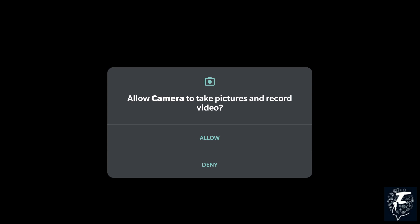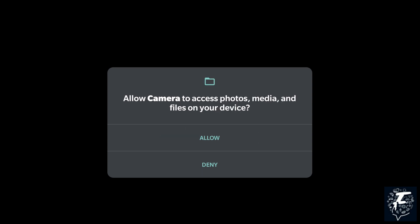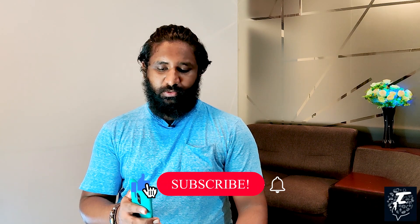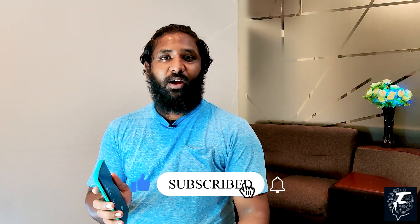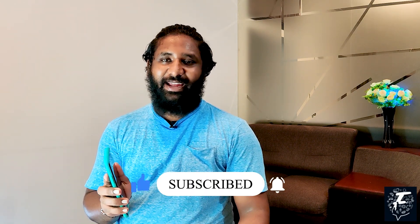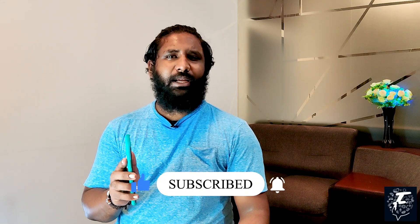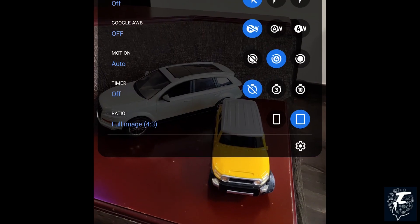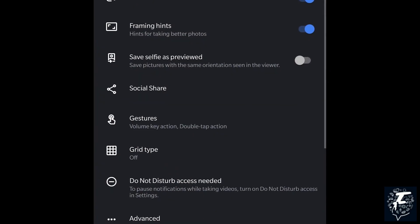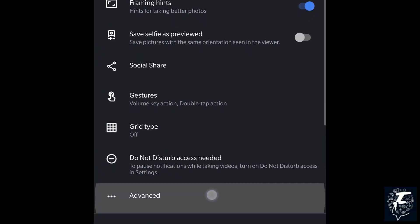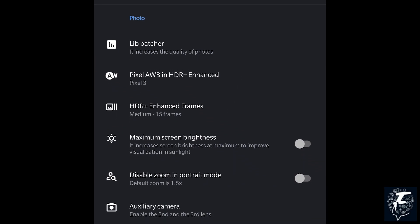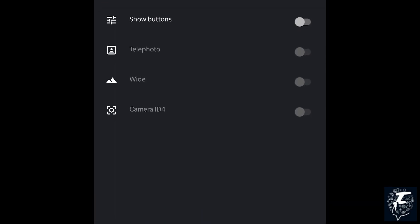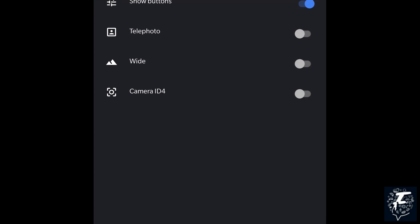If you haven't enabled installation from external sources, just enable it now and then install it. Once done, open the app and allow the necessary permissions. In the OnePlus 8 Pro, the new GCAM port also supports the wide-angle and telephoto lens, but it should be done manually. Click on the down arrow, go to Settings, then Advanced Settings, and click Auxiliary Camera. Then enable 'Show buttons' for Telephoto and Wide.